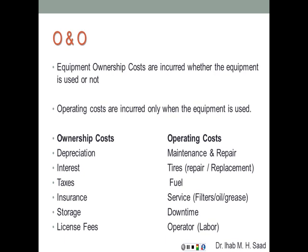Parts of ownership costs include depreciation, interest on a loan to purchase the equipment, taxes, insurance, storage, and license fees — all fixed regardless of whether the equipment works. Operating costs include maintenance and repair proportional to use, tires including repair or replacement, fuel, service items like filters, oils, and grease, downtime, and the operator's wages. The operator's cost is only charged when the equipment is being used — that's the major differentiation between ownership and operating costs.